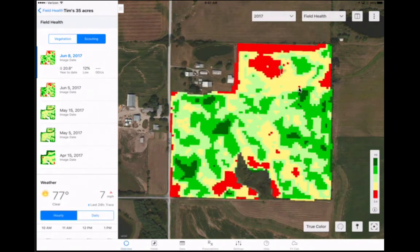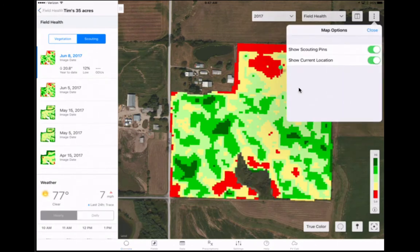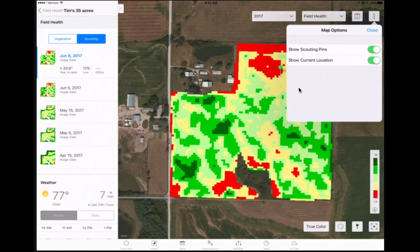Utilizing your scouting pins in the field is enhanced by turning on location services, which allows your current location to be identified. Turn on location services in the Climate FieldView app by touching the map options button in the upper right and confirm that Show Current Location is turned on. Location services is beneficial to understand your field location in relationship to different field characteristics such as soil type or planted hybrid. Be sure to turn off location services once you are done scouting to save on data and battery usage.